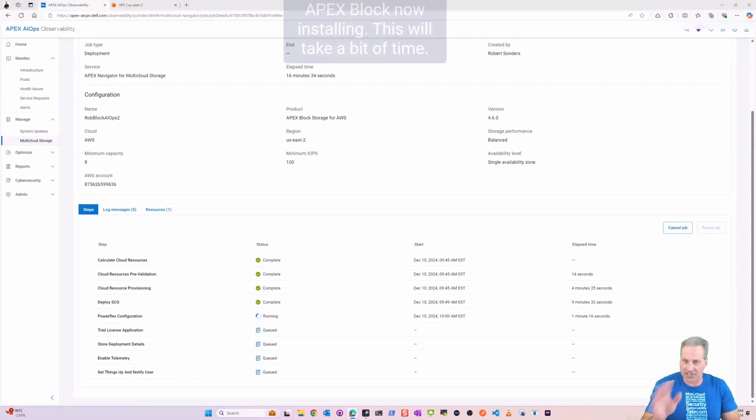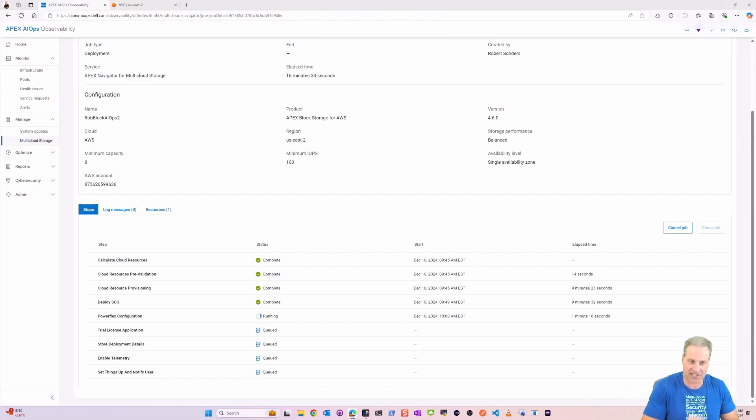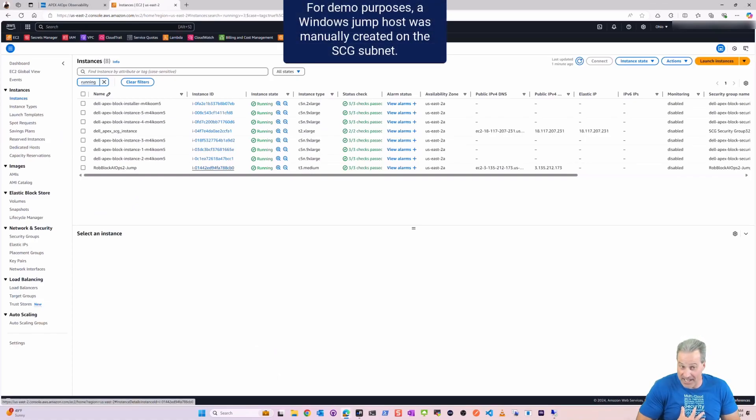Now this is going to take a bit of time, it's going to take about two hours to completely do all these steps, with the PowerFlex deployment being the longest one. That's perfectly fine. Now what I did is I actually for this demo, I dropped a Windows jump host that I manually created, not part of the automation.